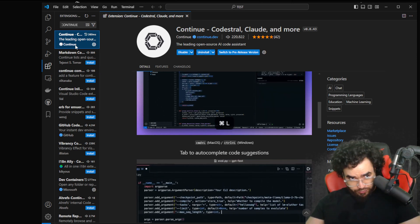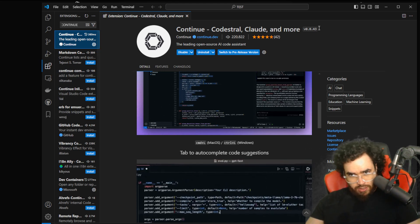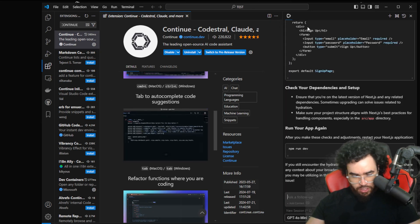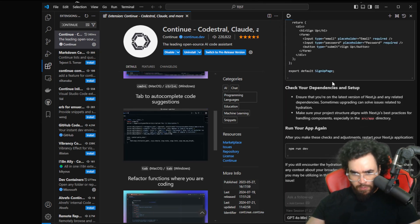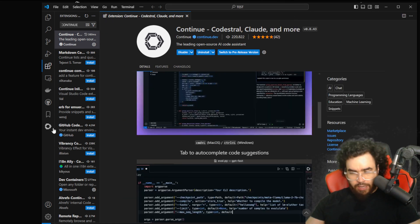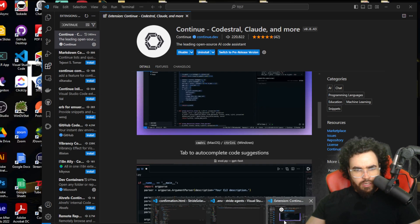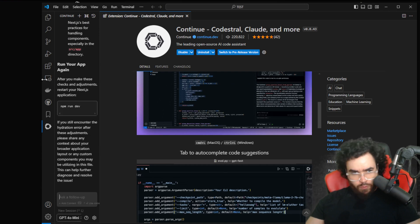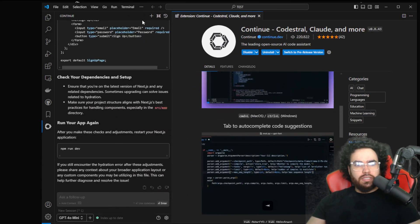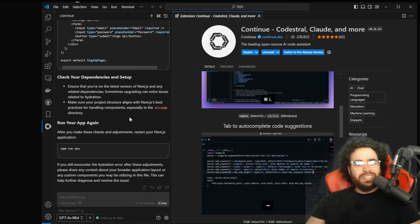Once you install that, you will see it pop up on the left-hand side — it will be one of these icons. I moved mine over here to the right panel, but for this video I'm going to drag it back so we can see it on the left-hand side. Once you're in Continue Dev, it's going to look like this. You can see I was already chatting with it, but if I wanted a new session, I could do that.